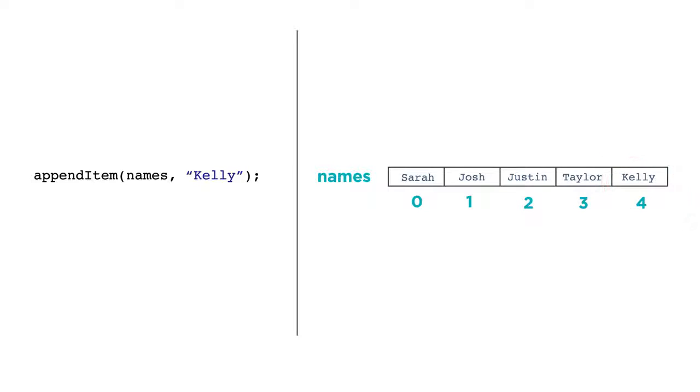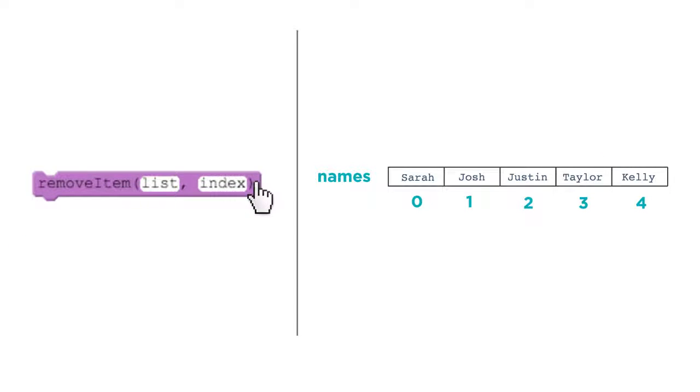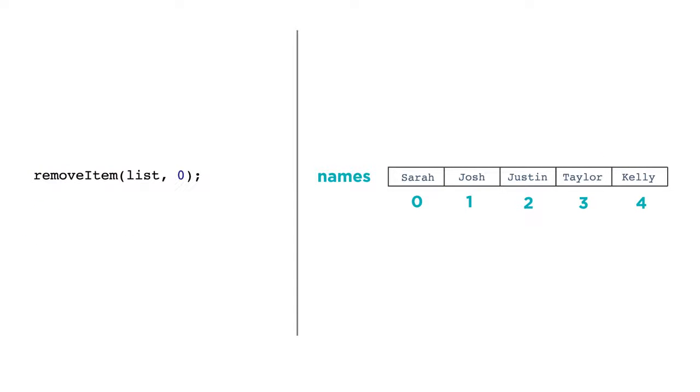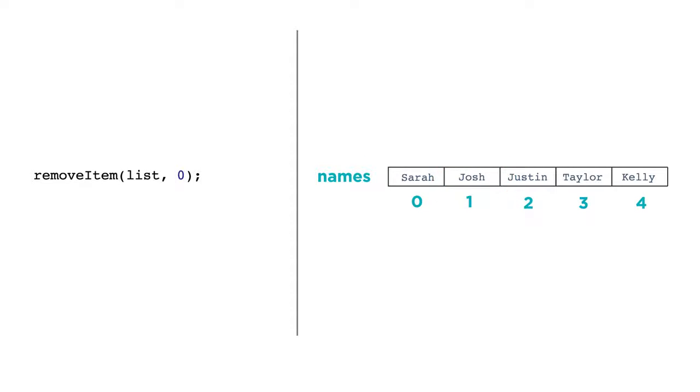To remove an item, you use, wait for it, the removeItem function. If we want to remove Josh from the list of names, we'd need to know the index where Josh is stored. So we could do this. RemoveItem names 1.